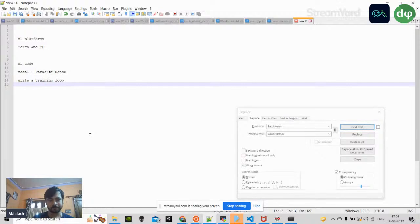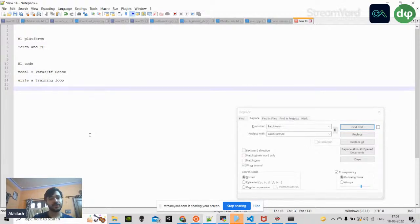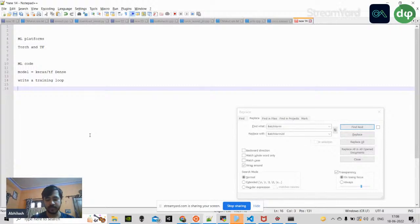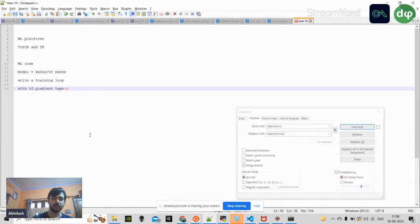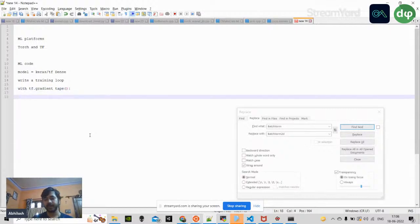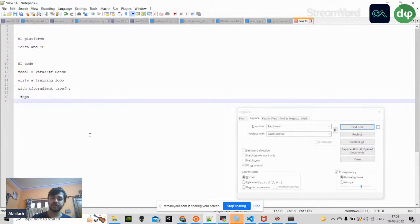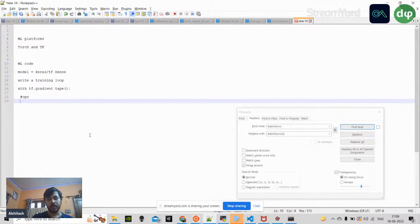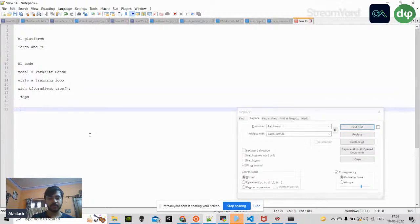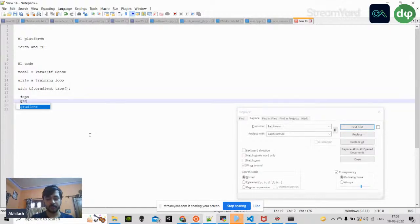Both platforms currently support graph-based computation. Whenever you perform tensor operations — like finding derivatives or Jacobians — for TensorFlow we write a GradientTape scope, and within that scope we perform math operations such as addition, subtraction, and differentiation. This computation always occurs in the back end as a graph.